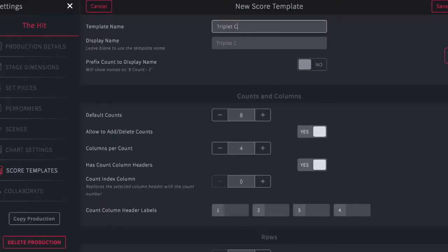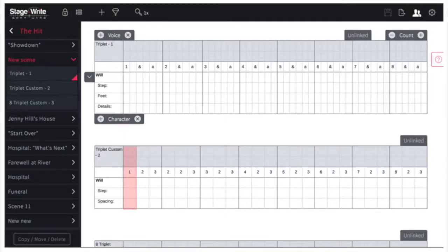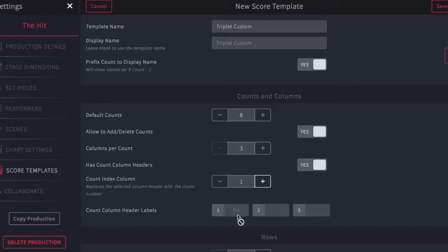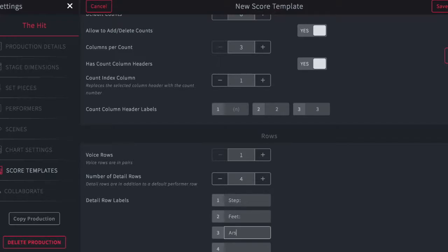Another example of a triplet template can be shown. Like the other examples, you give it a name and choose the number of counts — eight in this case. But in this example, I'm going to change the division to three for each count, so it reads as a triplet. I'll place the index number in the first column, type two in the second, and three in the third. I can adjust the number of voices, and here I'll add a fourth detail row and label the rows step, feet, arms, and direction.